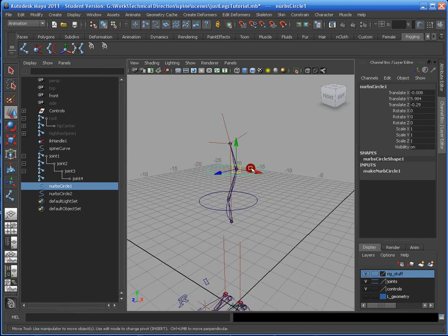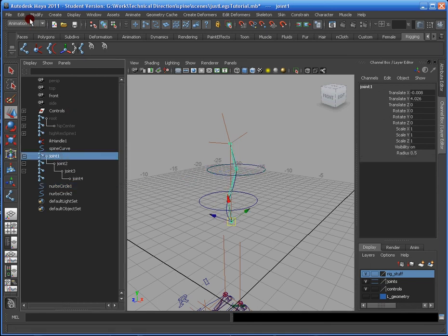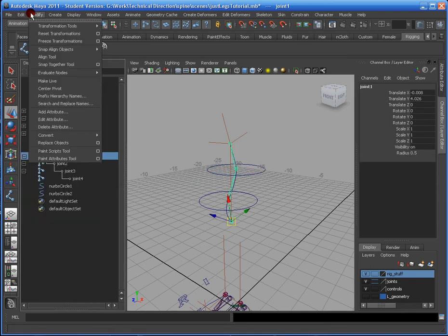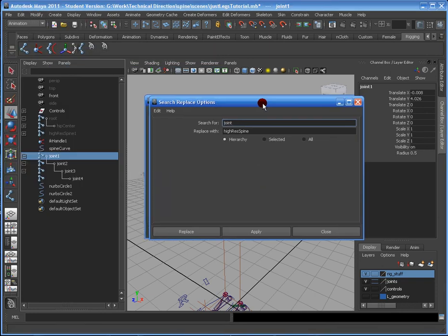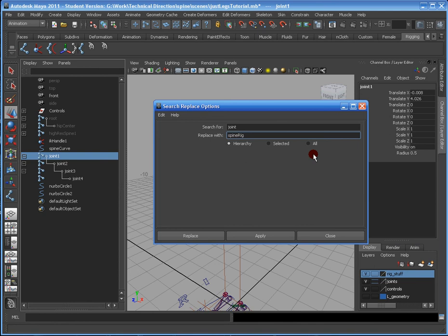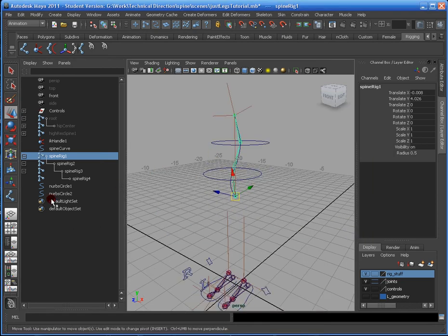Now these controllers will control the actual high-res spine, but this is kind of like a rig. So while we're here, let's go ahead and rename this, and go to Modify, search for Replace Names. I want to replace my joints with Spine Rig, capital R in the rig. Hit Apply. They're labeled 1 through 4, so that's good. Close this.